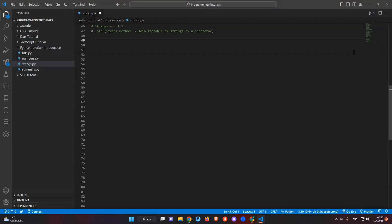Let's get started with the string join method. I'm going to teach you this join method in a different way. It is a string method — the explanation is that it joins an iterable of strings by a separator, which means we will join lists or strings in some way. We will add a comma or stars or different signs between the items to separate them.